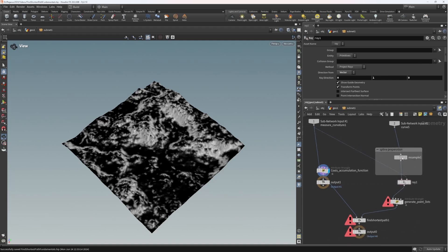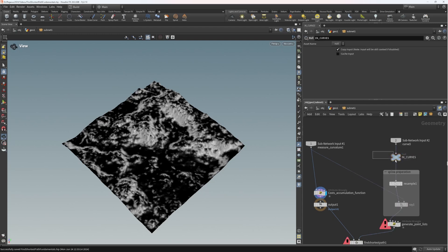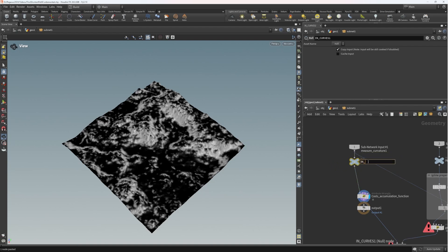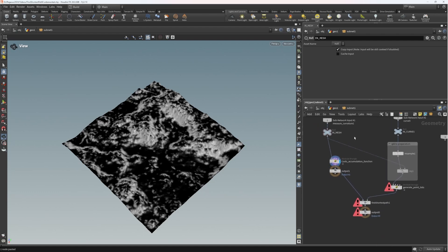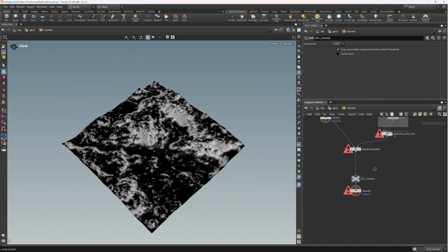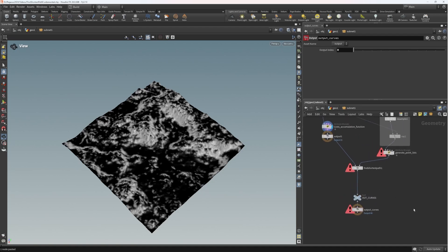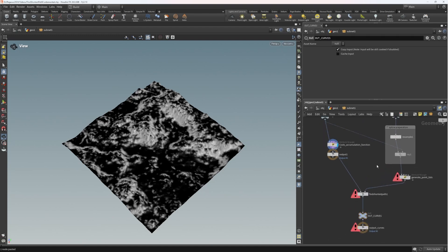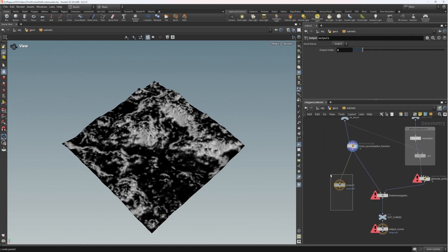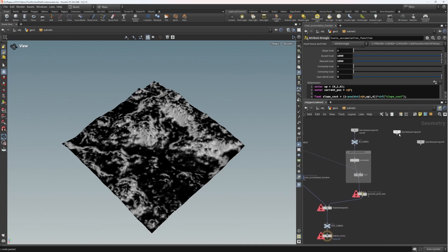Let's keep things nice and tidy inside of here. We'll create a null and call it 'in_curves', another null called 'in_mesh' because we're actually passing on a mesh not a height field, then we're going to call the output 'out_curves'. We've got our generate point lists and our cost accumulation function - we don't need an output for that.